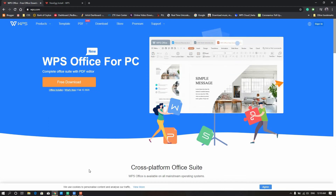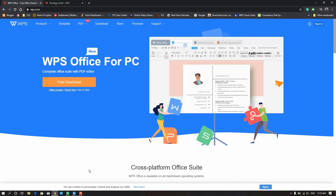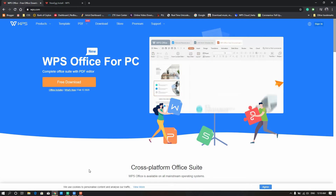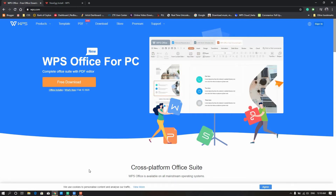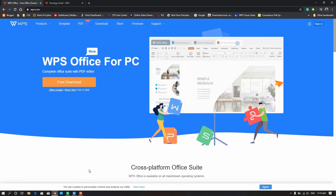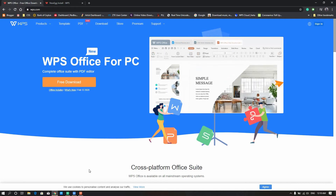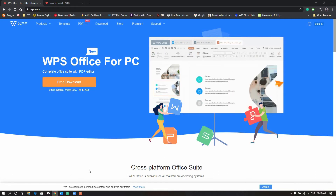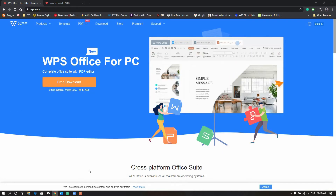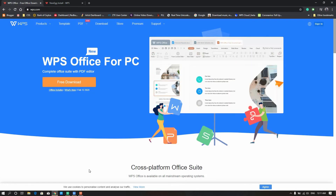If you are using Excel files, I am using Excel. I am using the Chinese software WPS Office. I will use Word, PowerPoint, and spreadsheet.